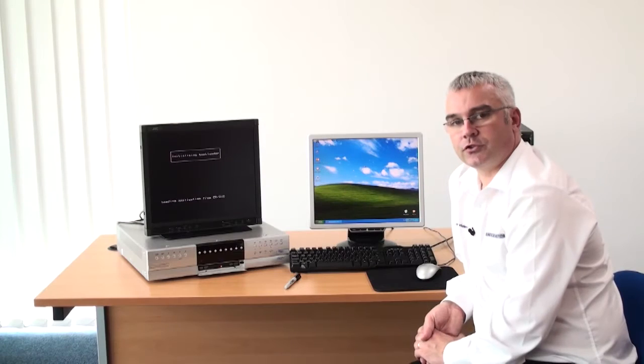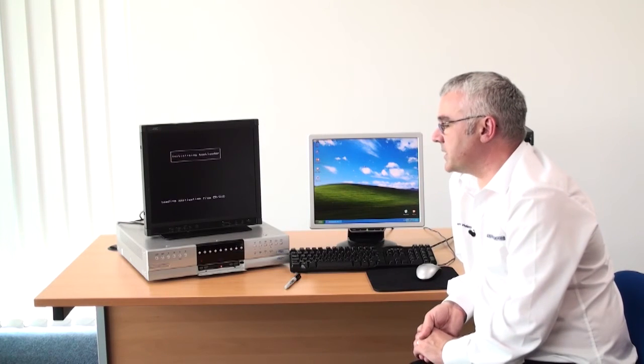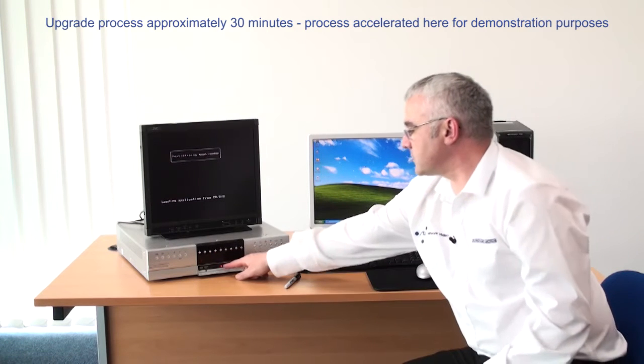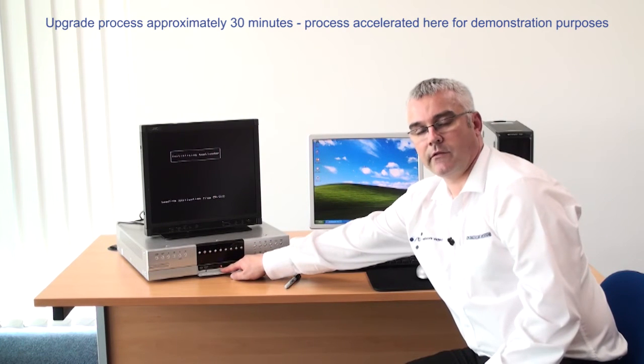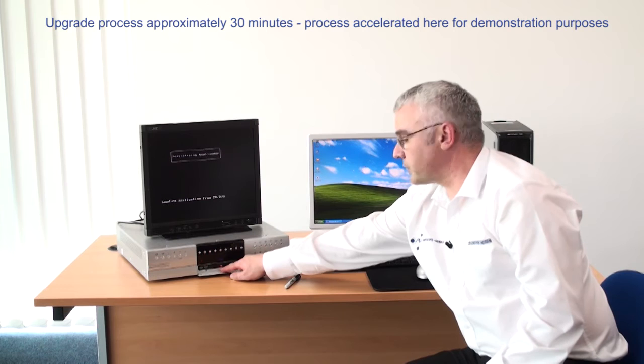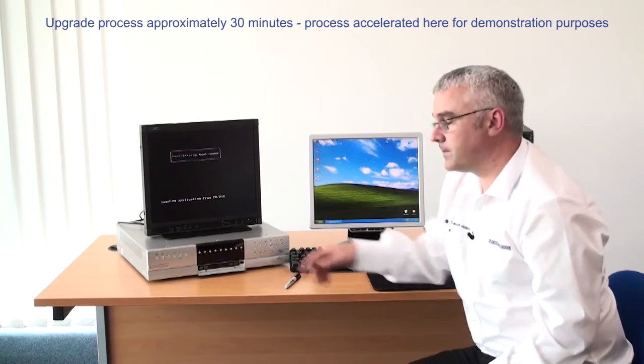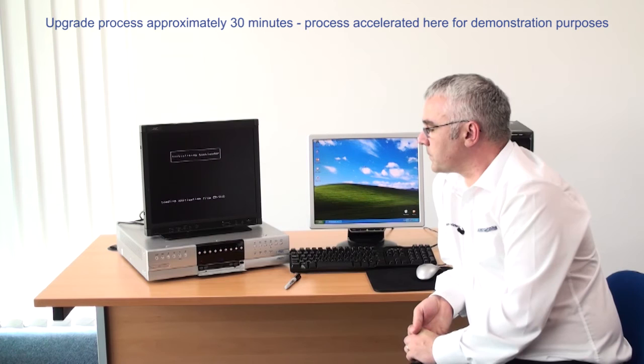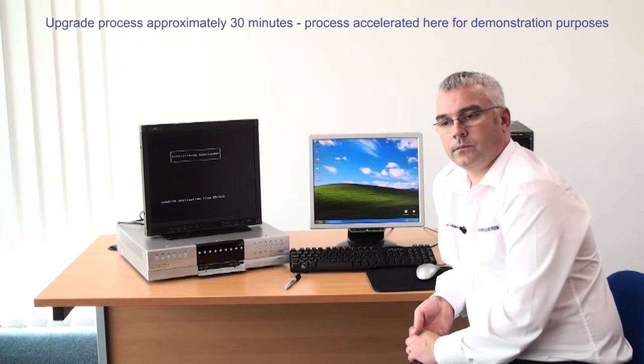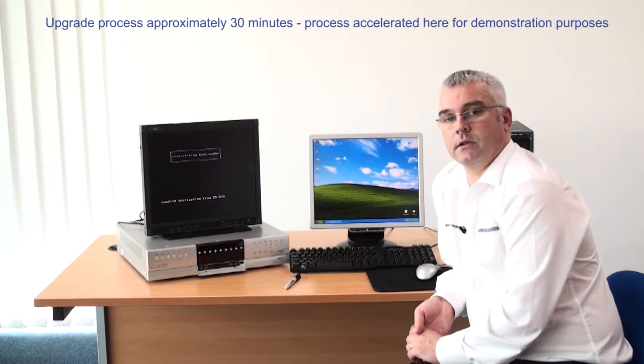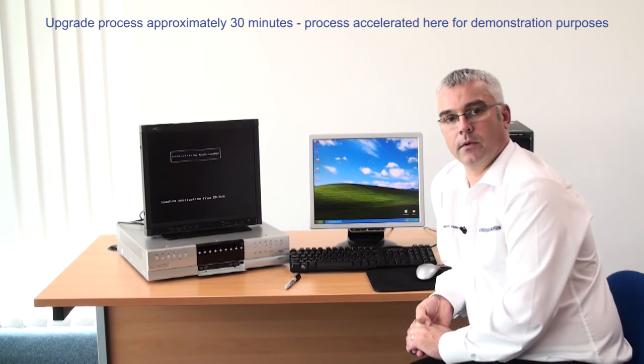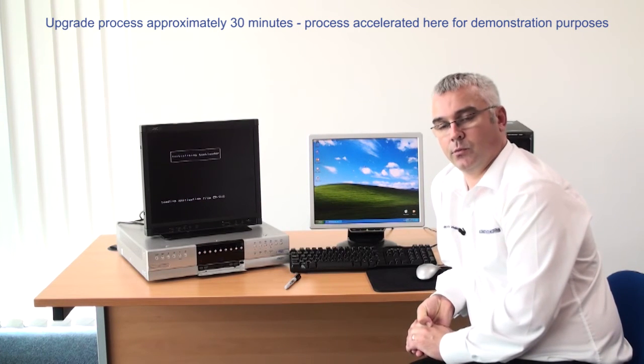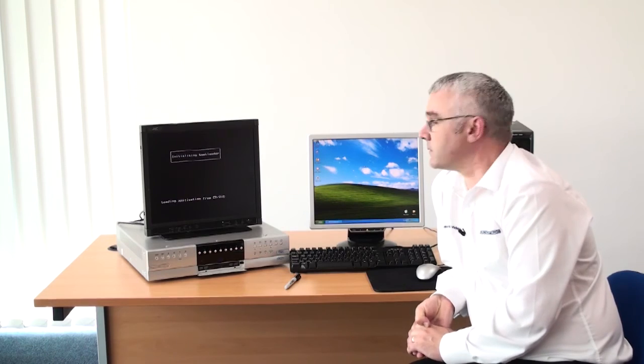So the message on screen is that we are loading applications from CD DVD and you will see that the drive is being addressed and being read from by the yellow indication. The DVR is now basically looking on the disk for any updates that are available in the correct format, and if they are present it will proceed into the update process.